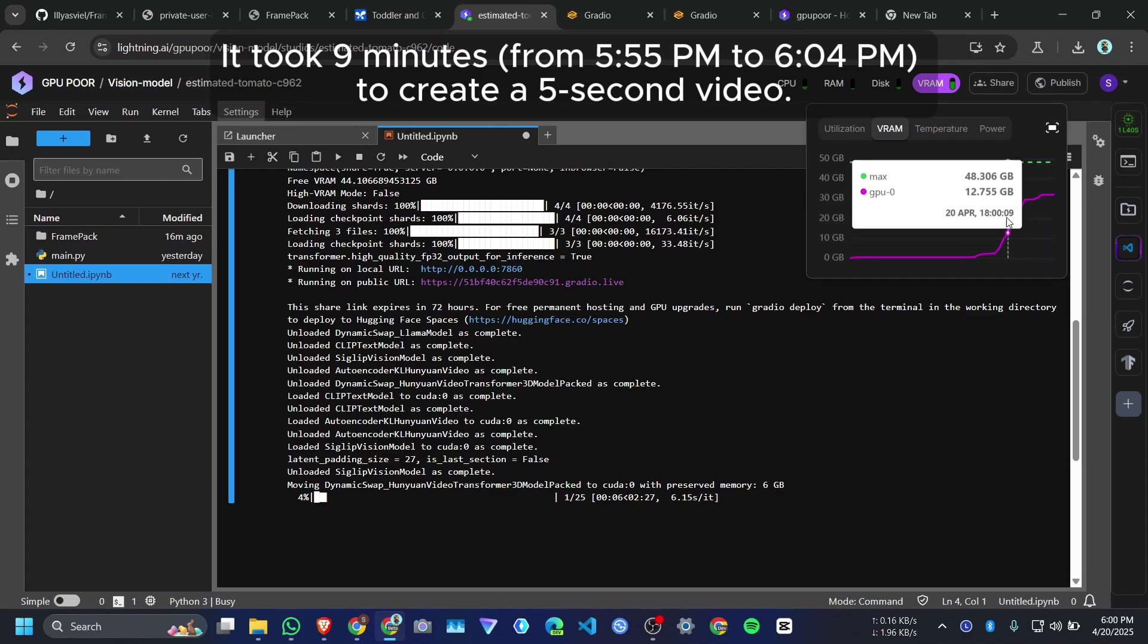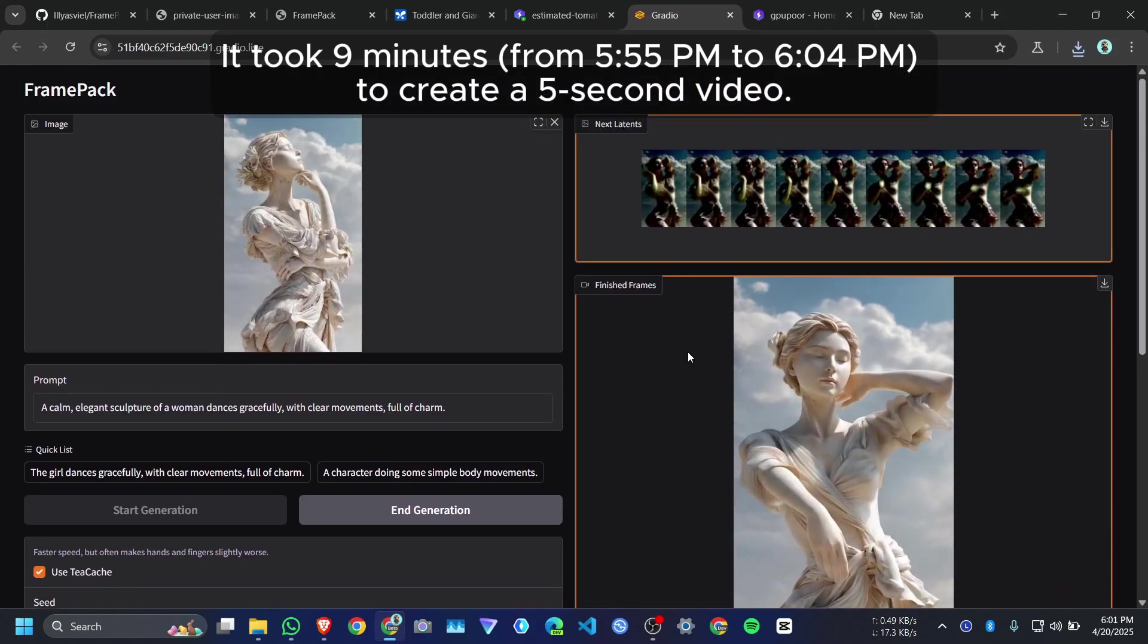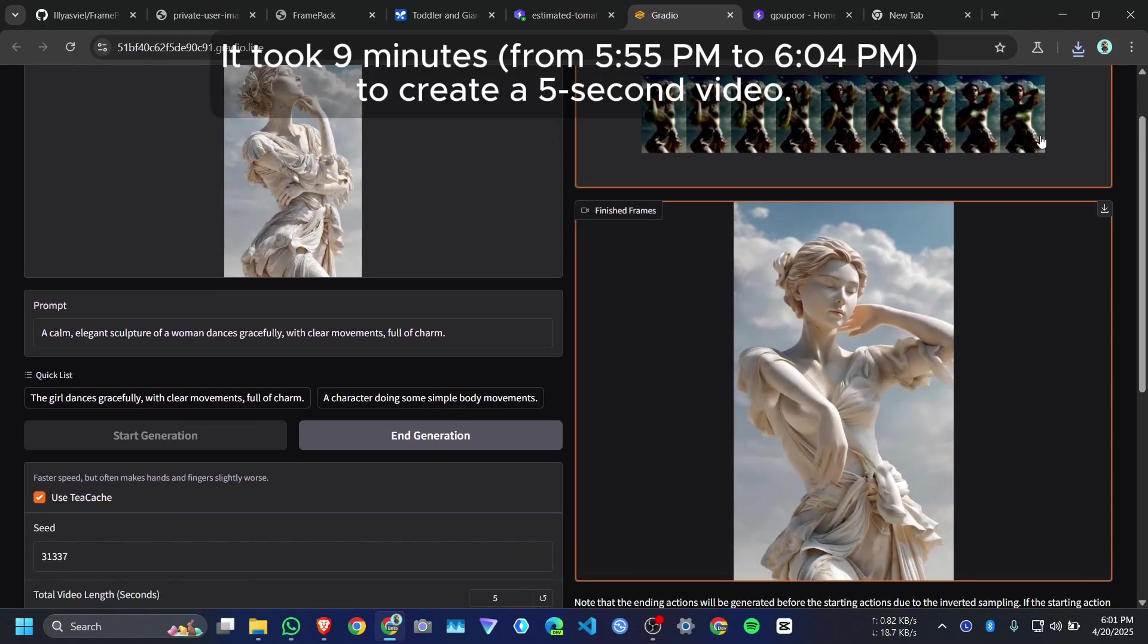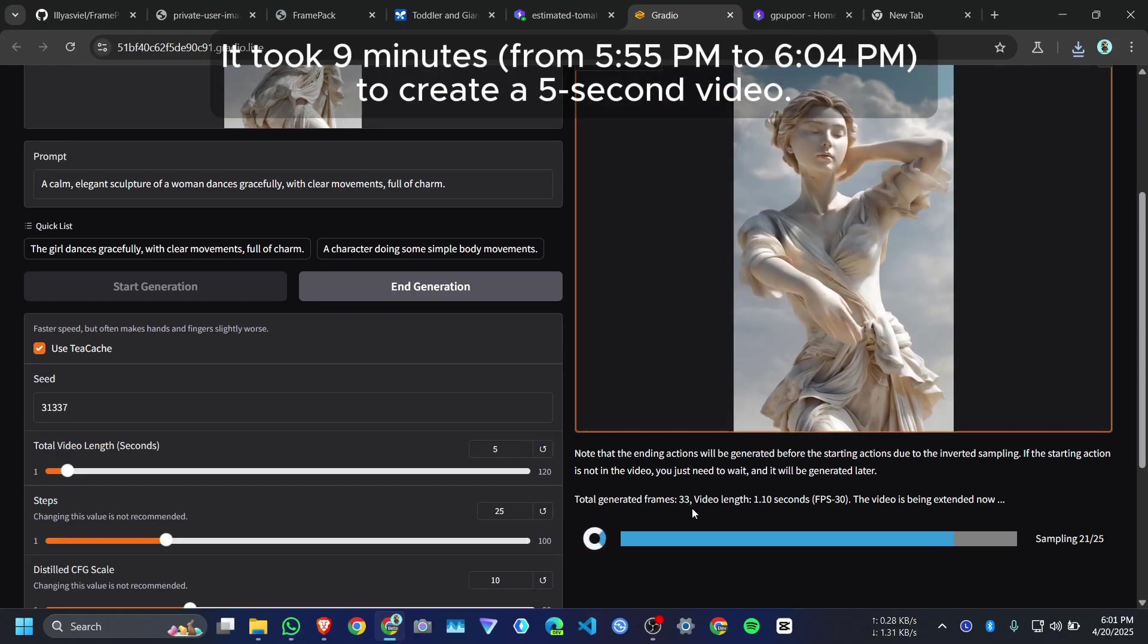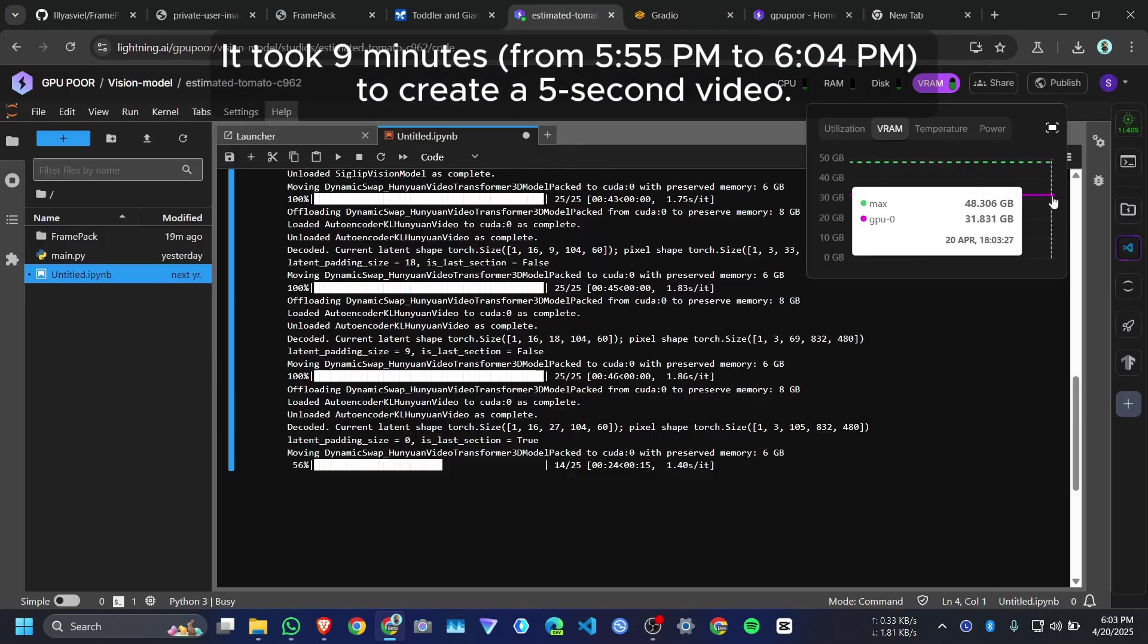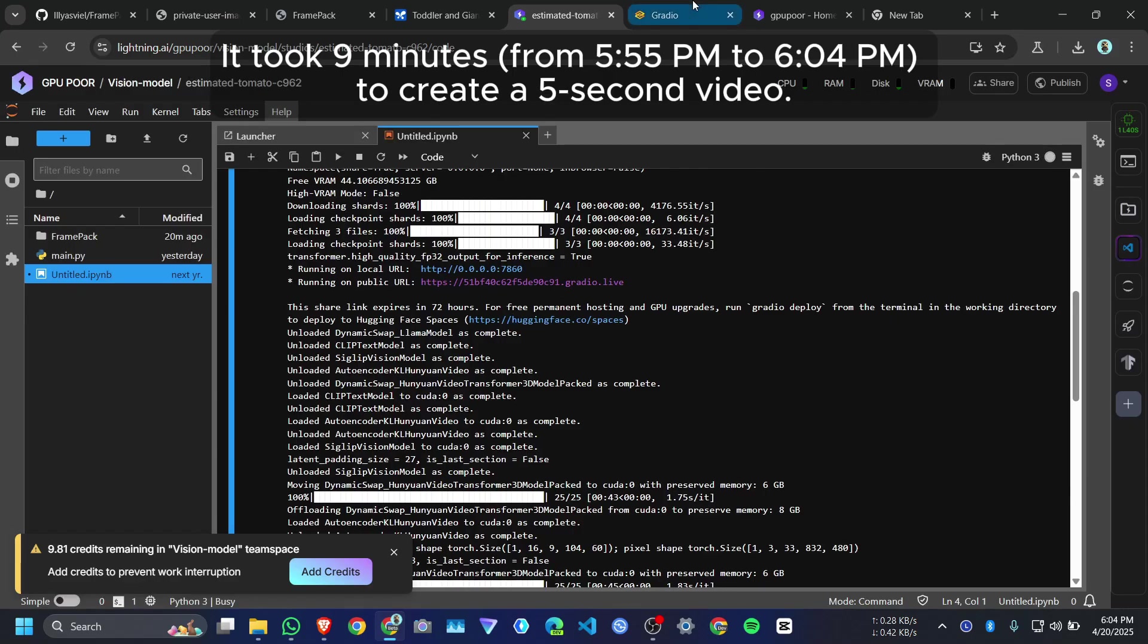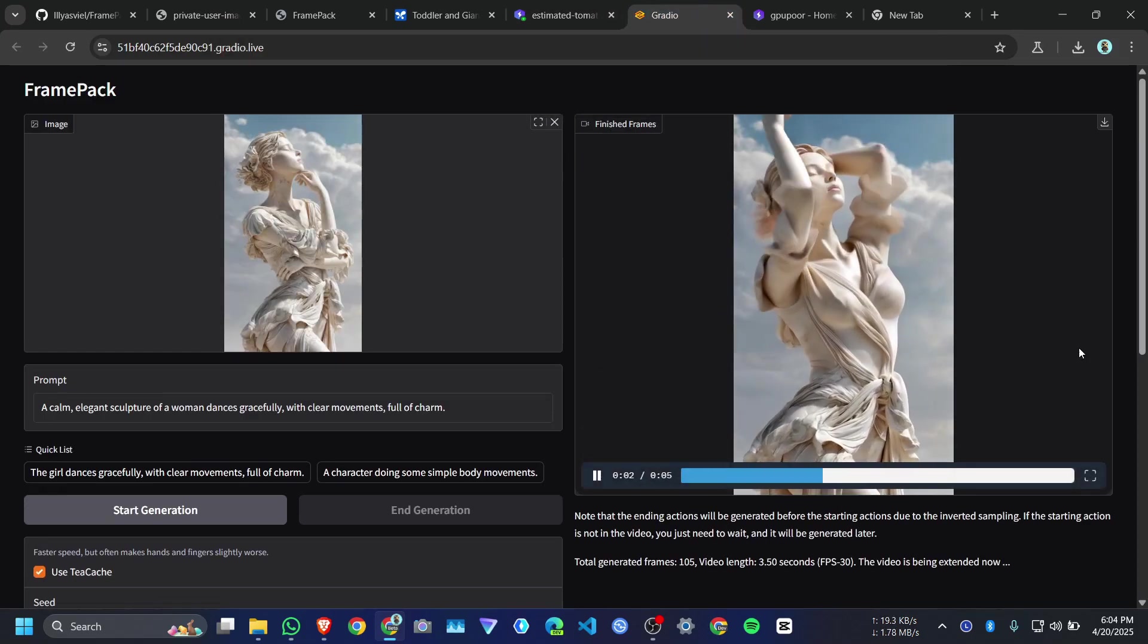Right now it's taking 31 GB. And now it started generating the frames. So it's generating from end to first. And total generation frame is 33. So here our GPU max goes up to 34.